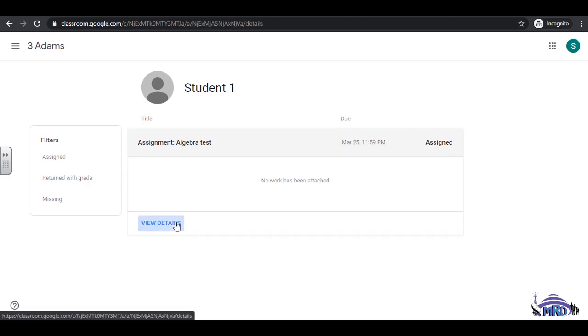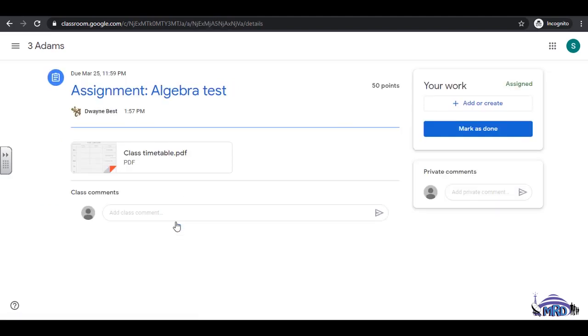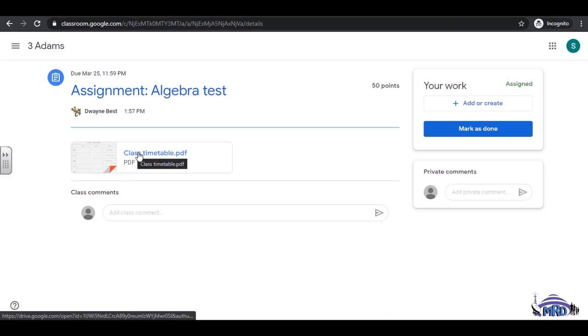Click to open the file, in this case, the class timetable PDF, to see the questions to be answered.